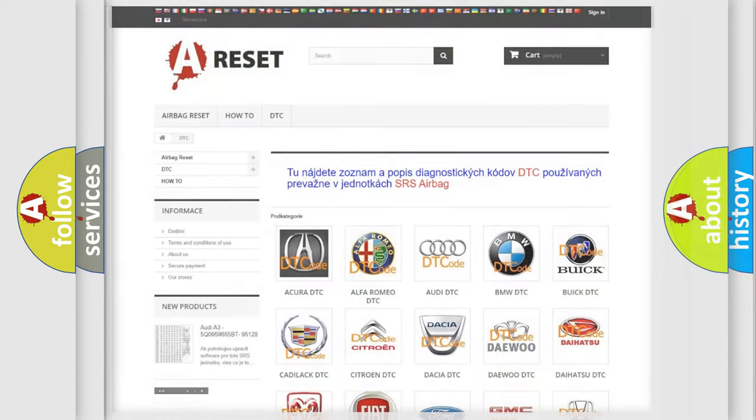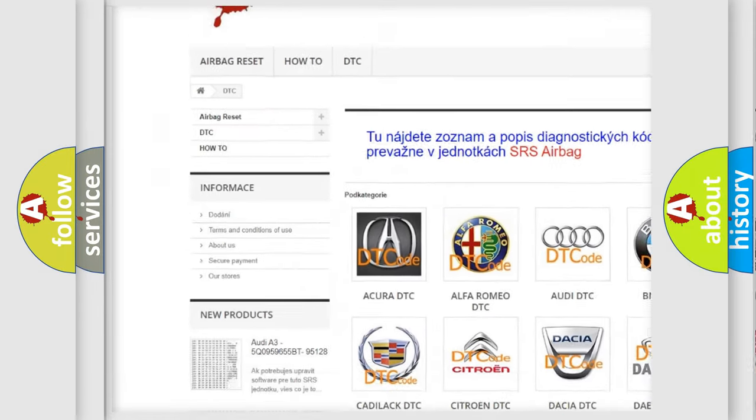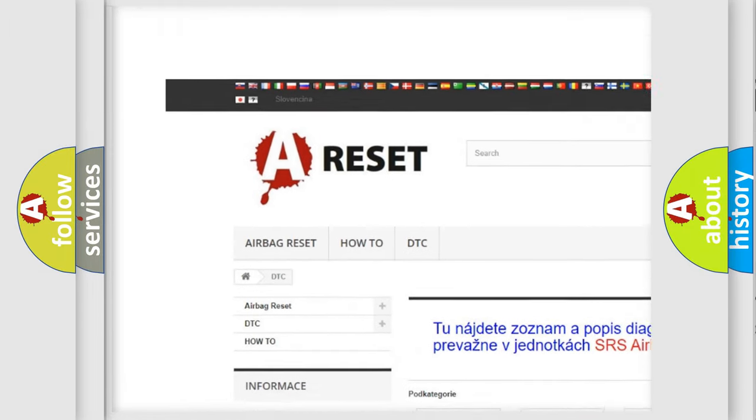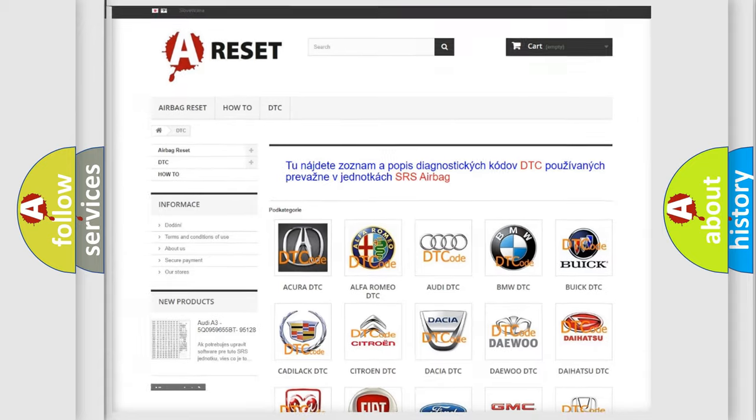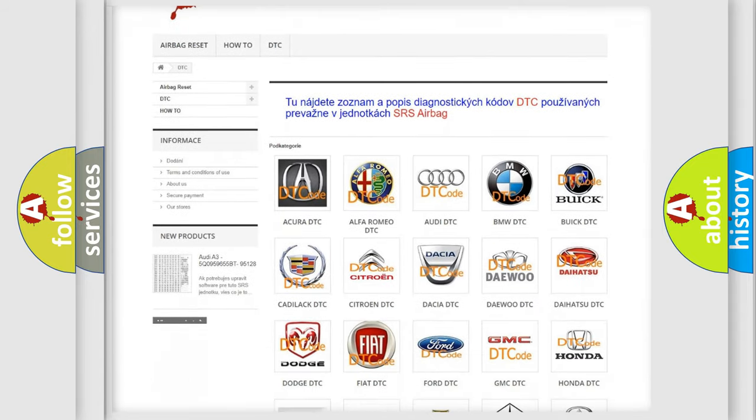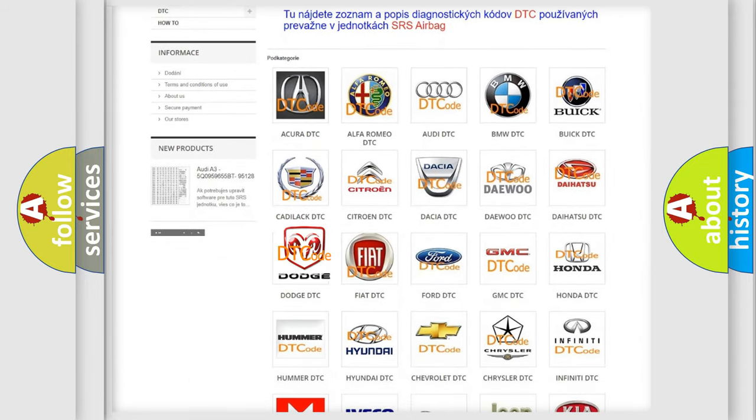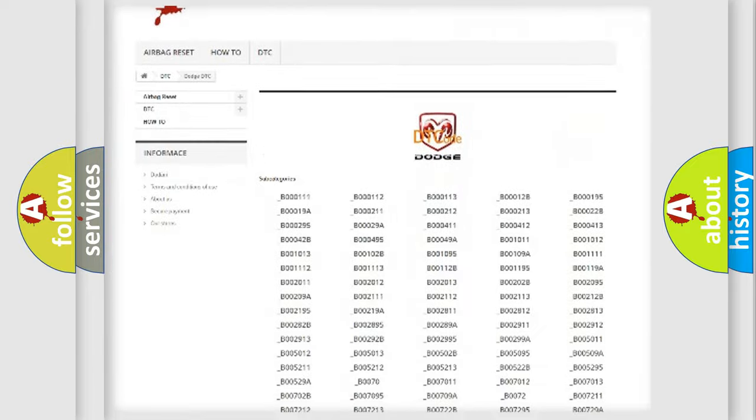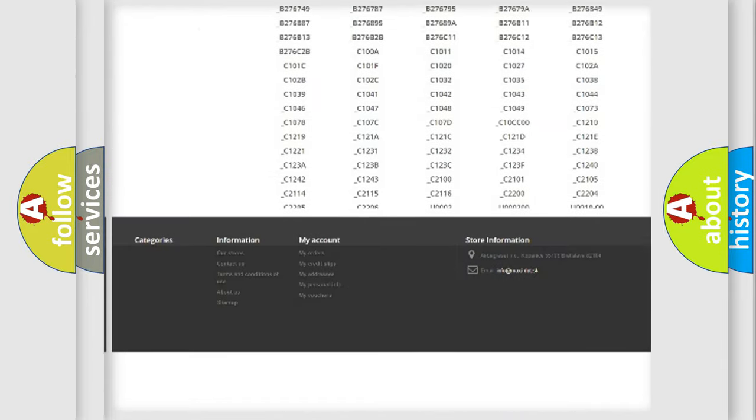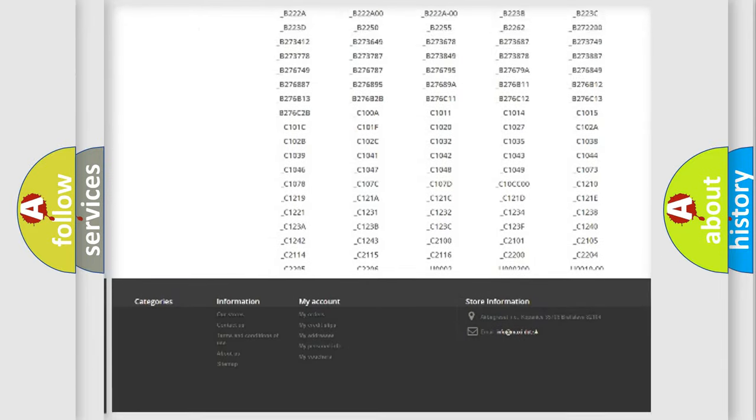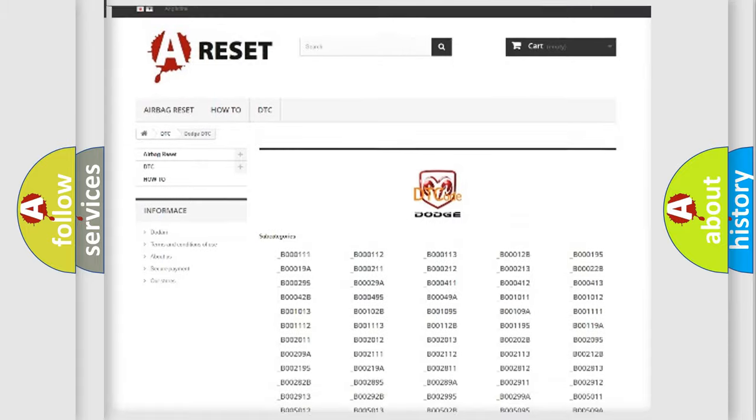Our website airbagreset.sk produces useful videos for you. You do not have to go through the OBD2 protocol anymore to know how to troubleshoot any car breakdown. You will find all the diagnostic codes that can be diagnosed in Dodge vehicles.